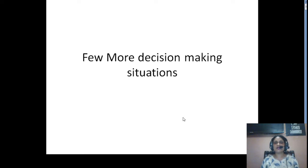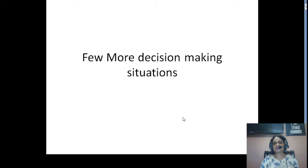I will be taking up one more decision-making situation in this lecture, and then we will be discussing the sensitivity analysis related to this breakeven point analysis. Lastly, we will be winding up this topic of breakeven point with multi-product breakeven point calculation. So let's move ahead.